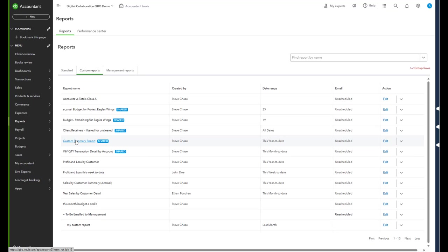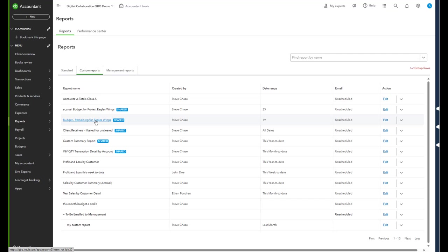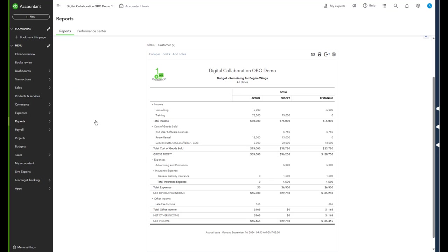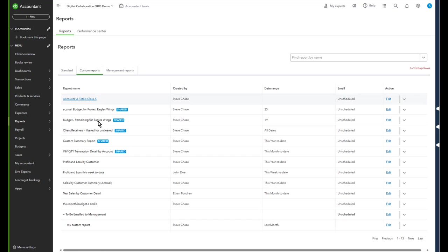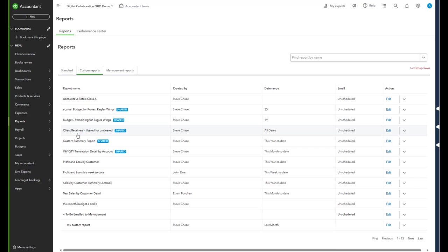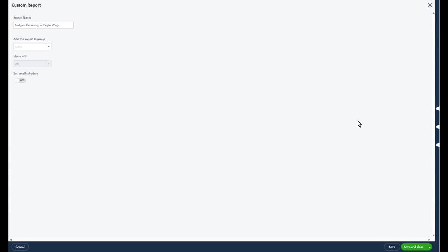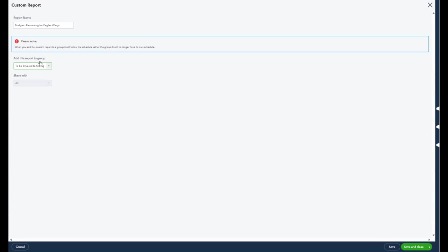I'm gonna take another report here. Let's go ahead and find one here. Let's go with budget remaining for Eagles Wings. I'd like to have this one as well. So I ran it, I like it, I pay attention to the date range, and then I can go over to the budget, go over to the side, edit, and move that inside the report here.